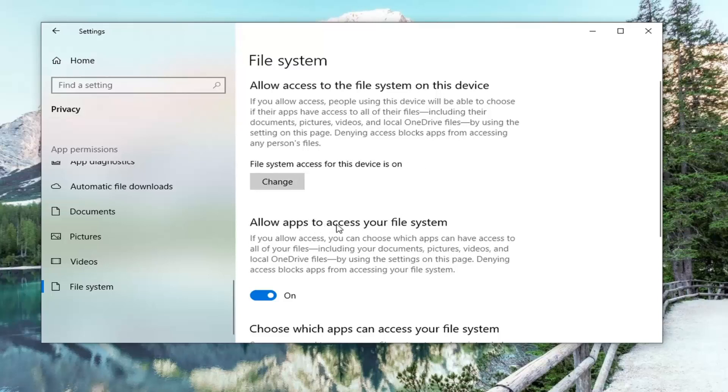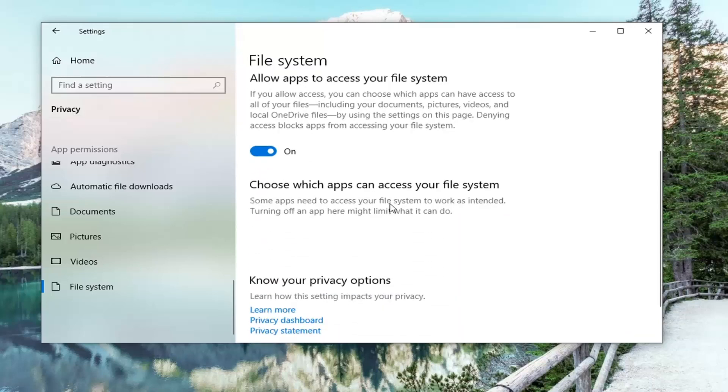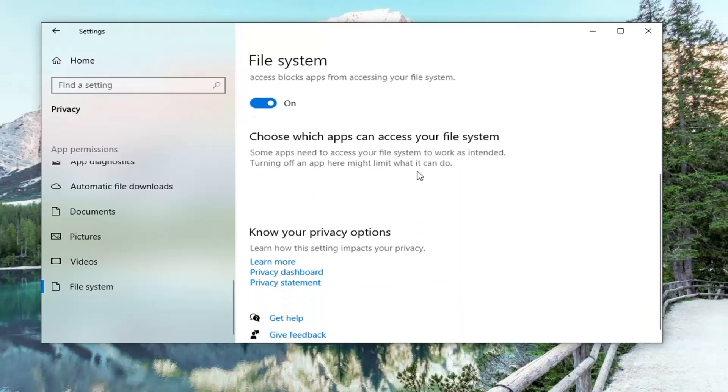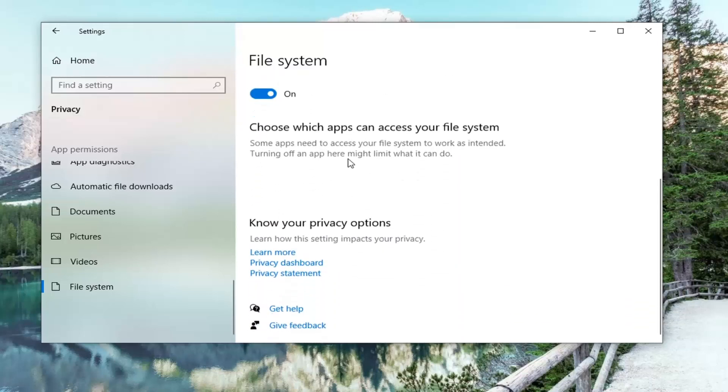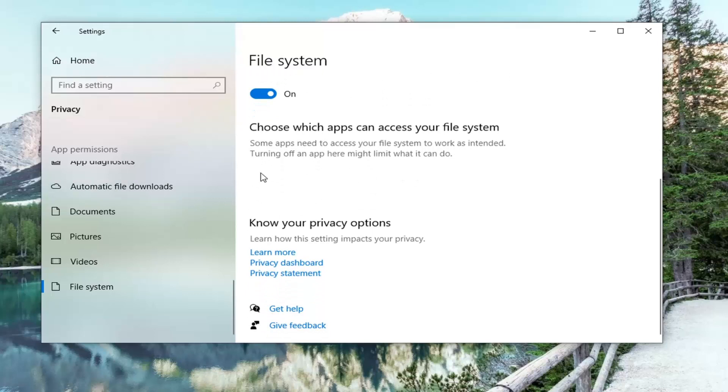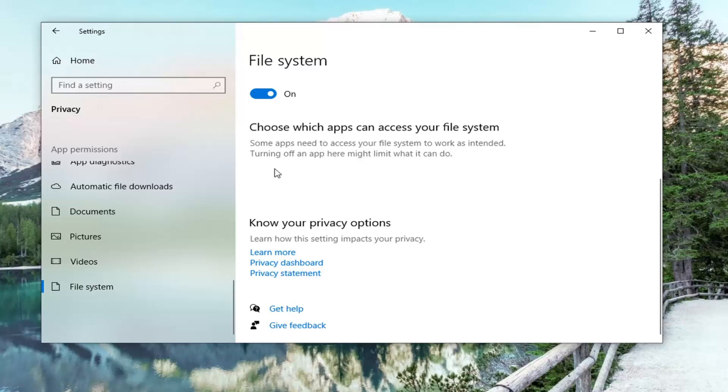We have allowed apps to access your file system with this option turned on. Right underneath, you can scroll down here, and if you had apps that were applicable, they'd show up in this listing. You could turn apps on or off depending on if you want to allow them permissions to your downloads folder. They'd be listed right here, underneath 'Choose which apps can access your file system.'